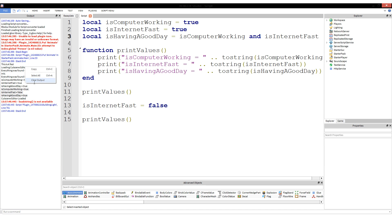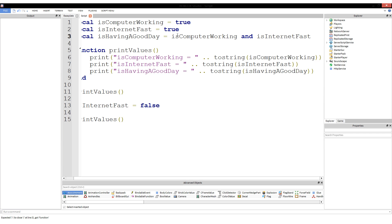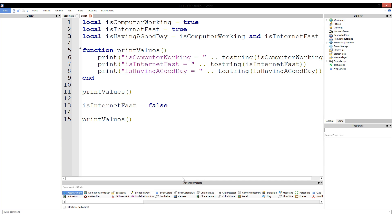Not quite — and this is why I'm going over returns from a function. A variable without being directly set again can only have its value set once. So when you set isHavingAGoodDay to isComputerWorking and isInternetFast, the first time it runs through, Lua is just going to interpret that to equal true. It is not going to recalculate that every time you use the variable. That's why variables are fast — if you only have to calculate something one time, rather than calculating it over and over, it's much easier and doesn't slow the computer down.